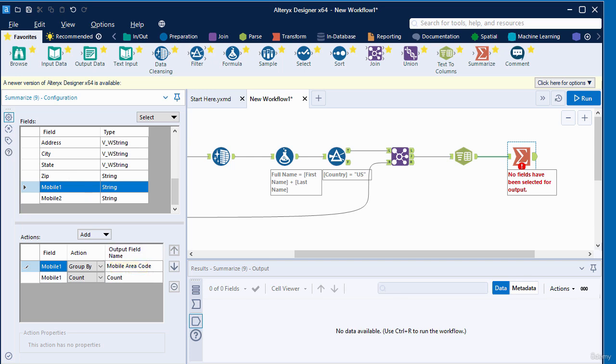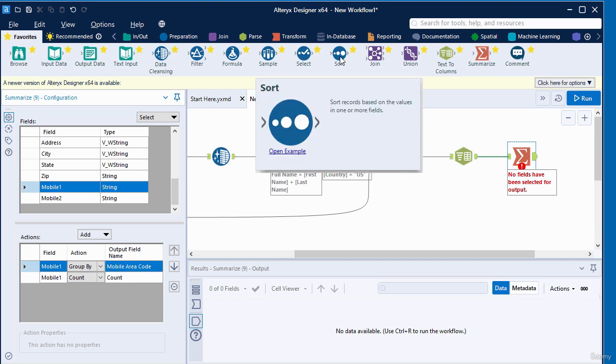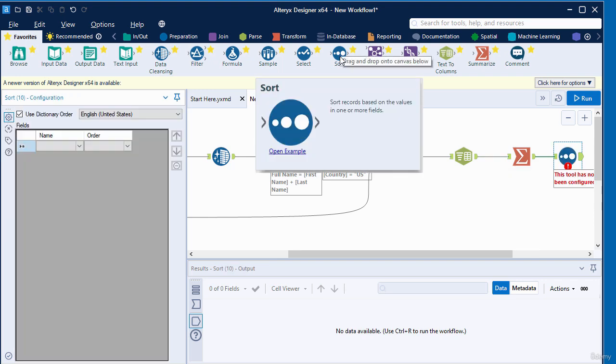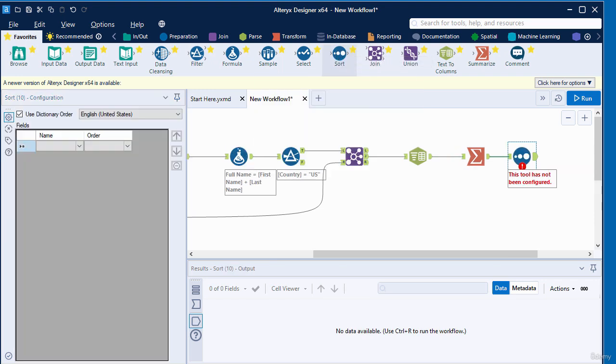Next, I'm going to add a sorting tool to connect to the summarize tool. I click on the sorting tool here and add it. I've added the sorting tool to connect to the summarize tool.